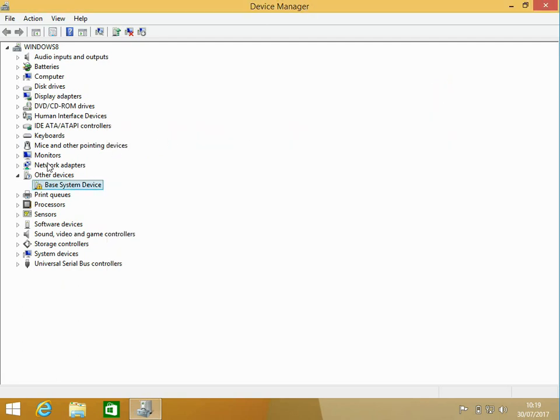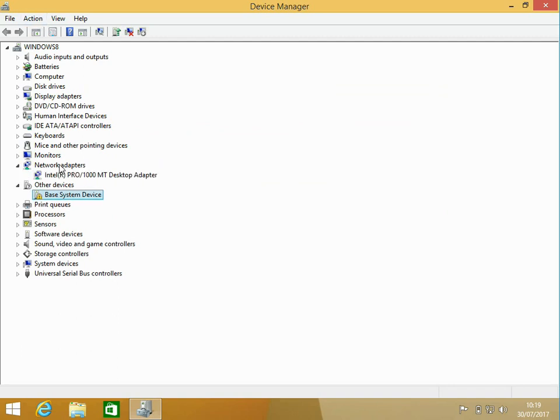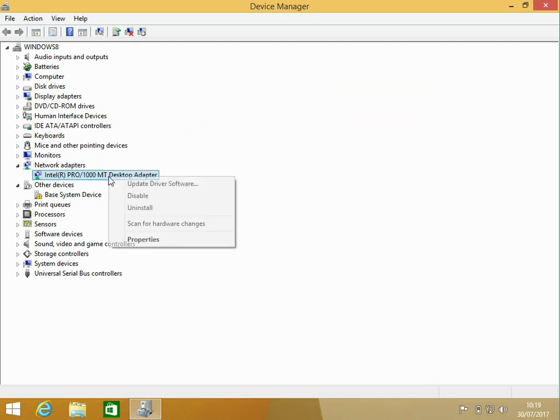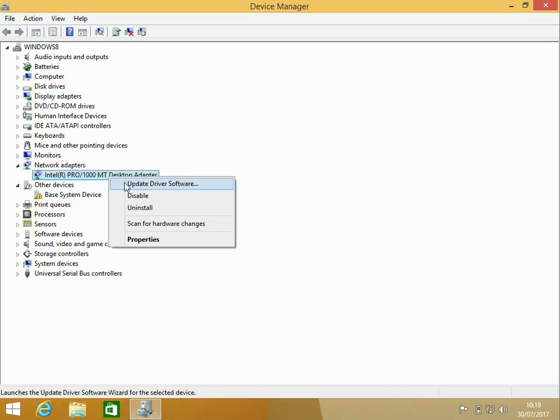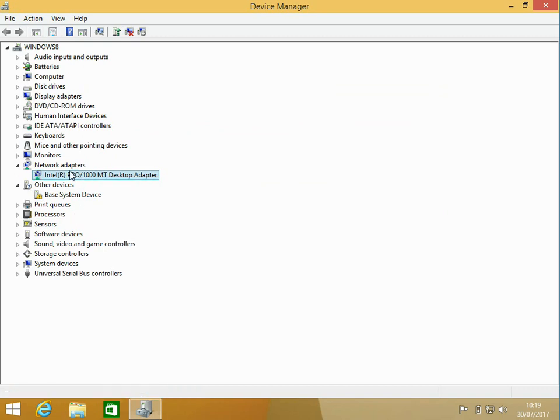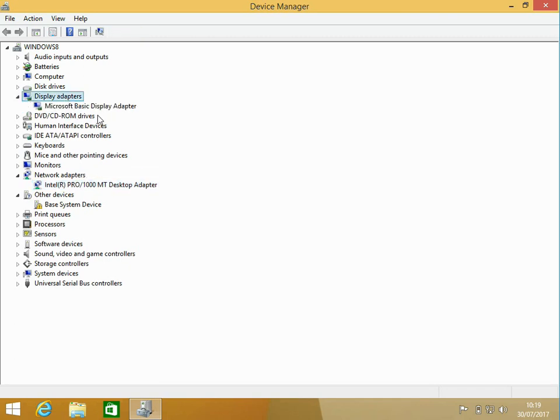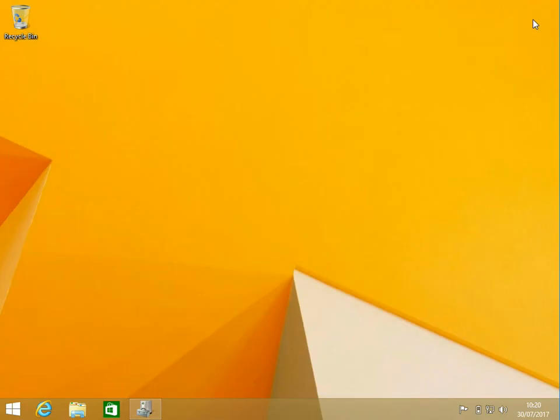Another thing I do is I go through all of the devices updating them. For example, the network adapter - it's just installed a base or an old driver for it. I'll download the latest driver for that device and then update it. Network adapter and the video or display adapters are the most important to update. Once you've done that, restart your machine.